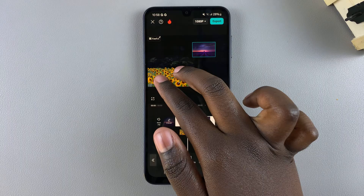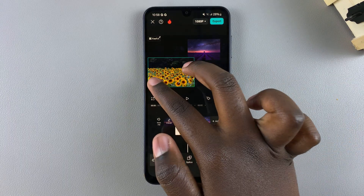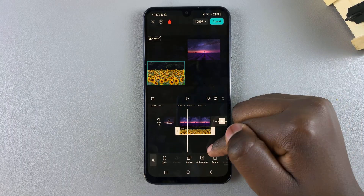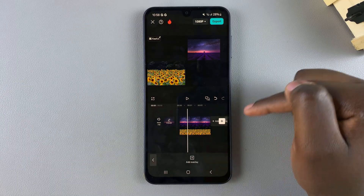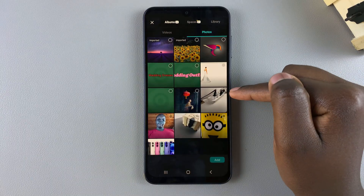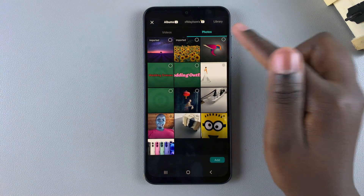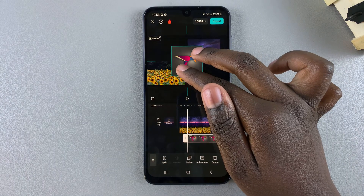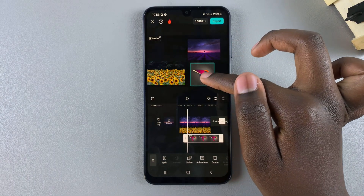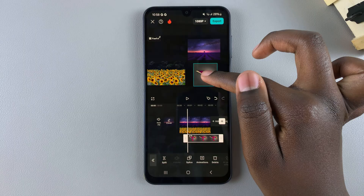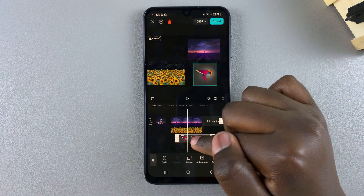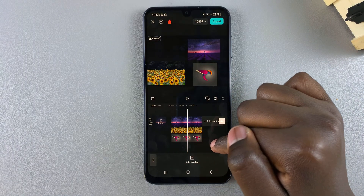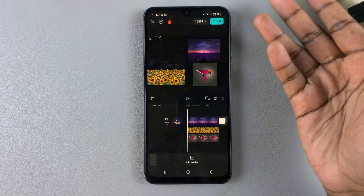If you want to add another image, tap on the add overlay option, select a different photo that you want to add, and then add it. Follow the exact same process — make it smaller and adjust it so that it follows the same timeline as the previous images.